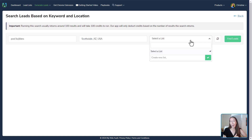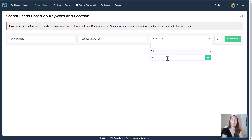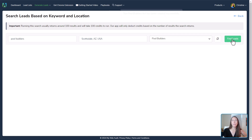Right now we don't have any lists, but as we go through the different options for finding leads, we can sort them by individual lists or add them to the same list. I'm going to create a new list here called 'pool builders.' We'll create that — it's been successfully created — and we'll click Find Leads.